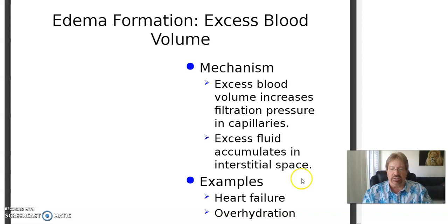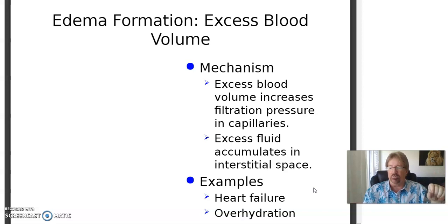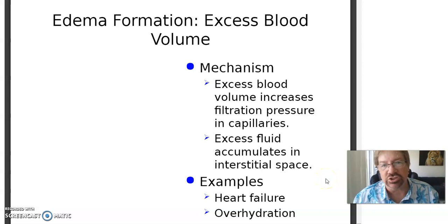Edema formation — excess blood volume: excess blood volume increases filtration pressure in capillaries, and excess fluid accumulates in interstitial spaces throughout the body. Examples include heart failure and over-hydration — yes, there are people who drink too much water, because it's trendy and people won't go to the mailbox without their little bottle of water.